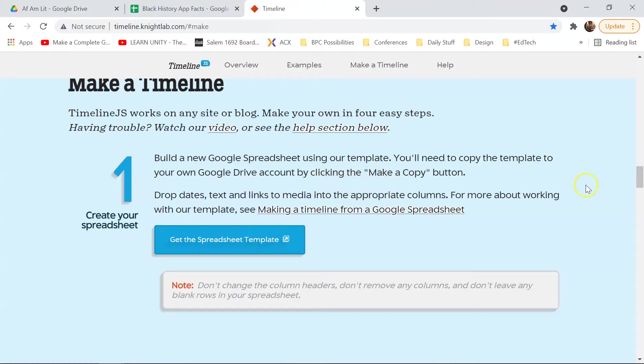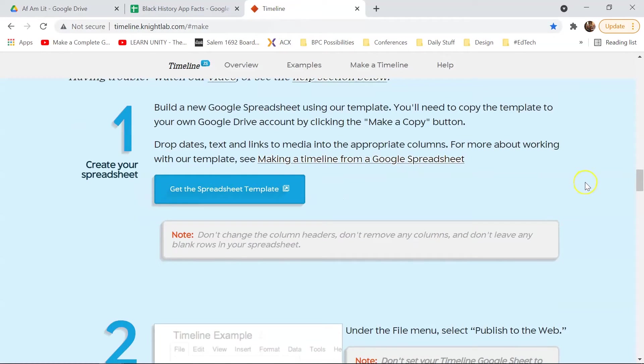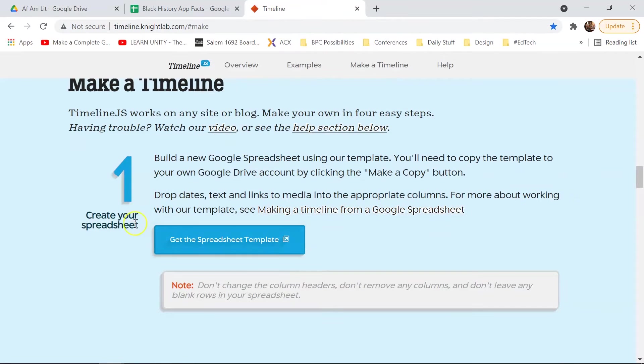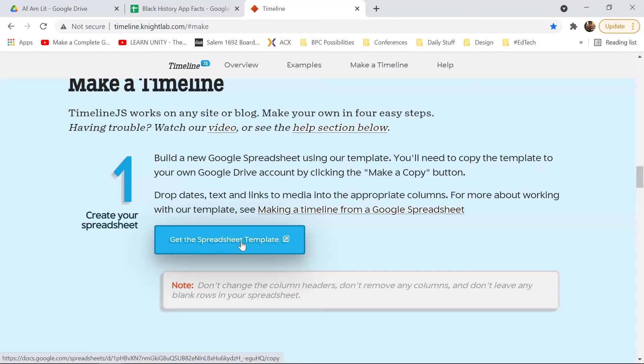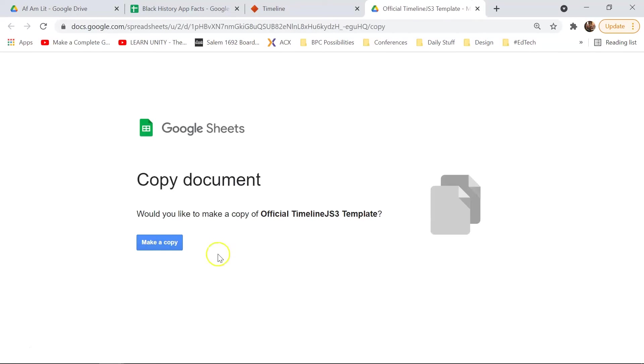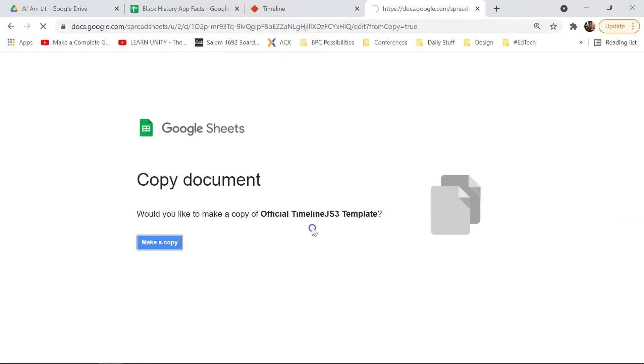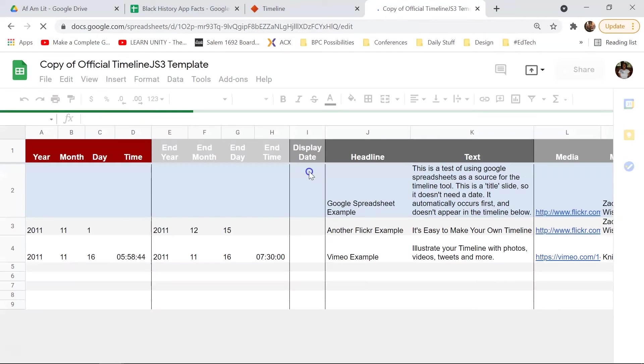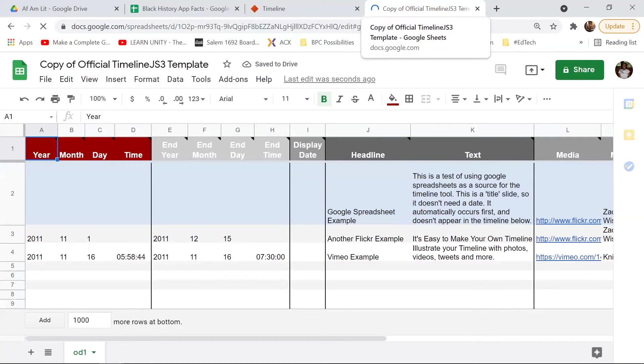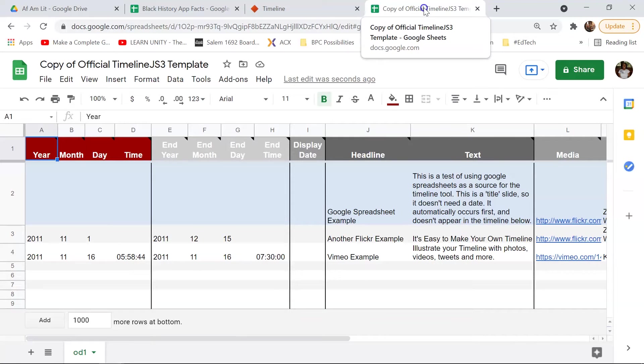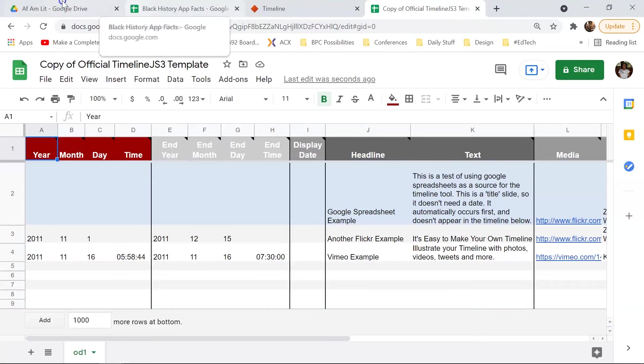Okay, so when we first start, we want to get the template. You want to use this one specifically for your project. And you don't want to change any of the headers or remove any columns. And you want to make sure that there are no blank rows in your spreadsheet. So I'm going to make a copy. And here we go. Okay, so one of the things that this does is it just puts a copy of this in your Google Drive.